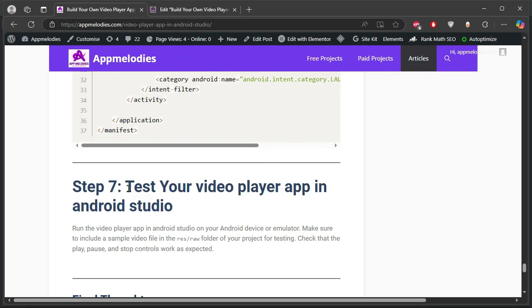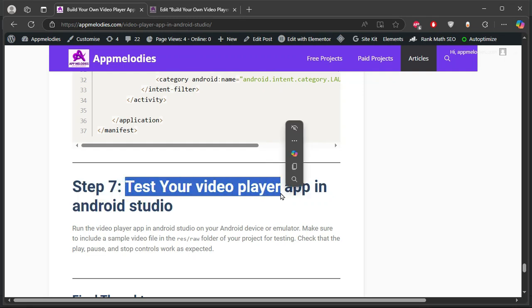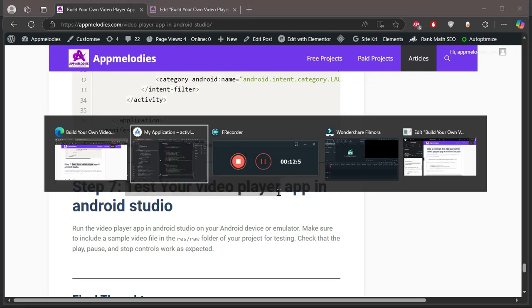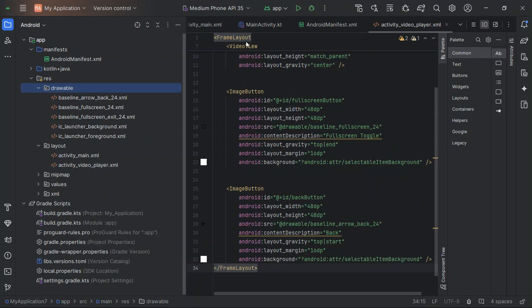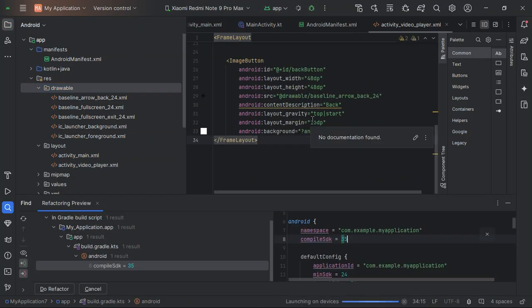Step 6: Testing your app. Now it's time to test. Run your app on a device or emulator. Navigate through video folders, select a video, and enjoy the playback experience. Test all features, including play, pause, full screen, and orientation changes.